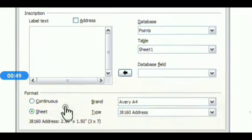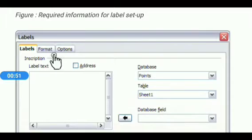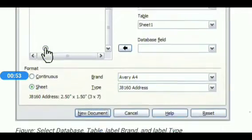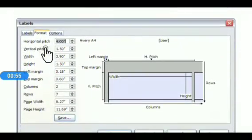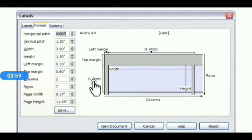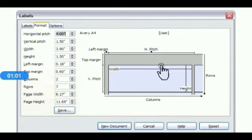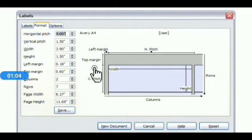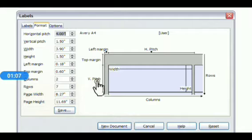If you want to customize the page, click the Format tab, then select any option according to your requirement such as horizontal pitch, vertical pitch, top margin, left margin, columns, rows, etc., then click Save.